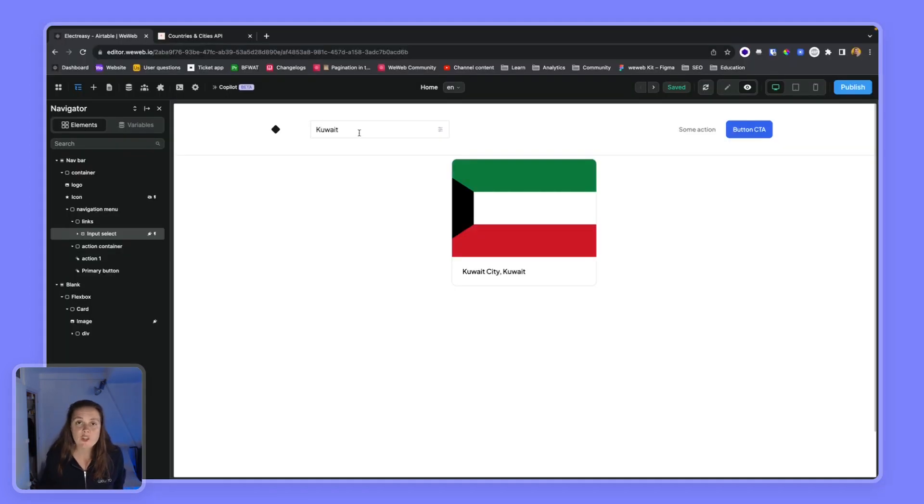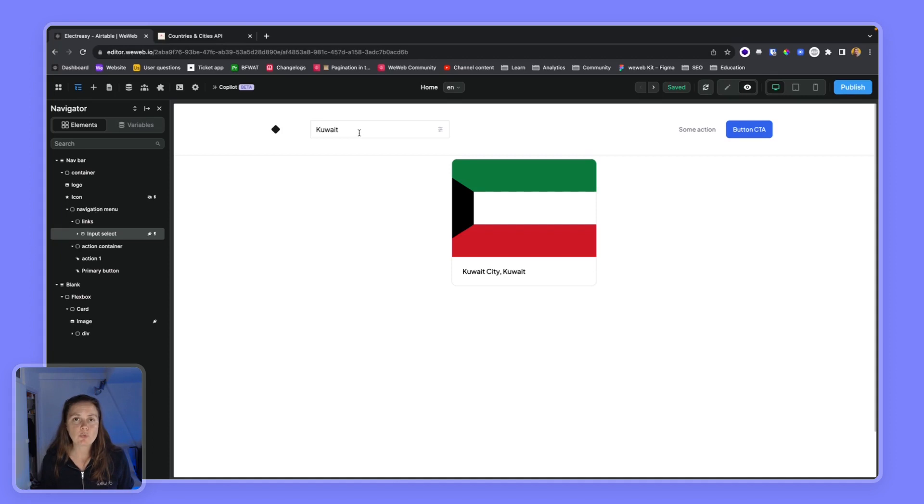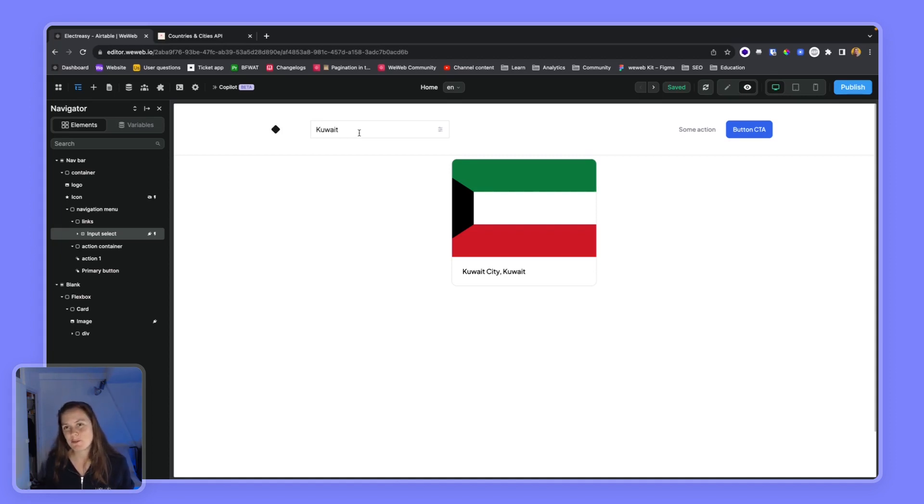That's it. Those are a few advanced options of the select element that can improve your users' experience and the performance of your web app.